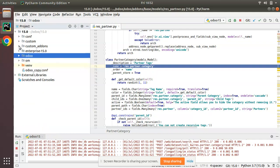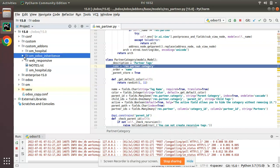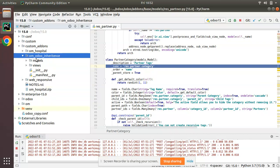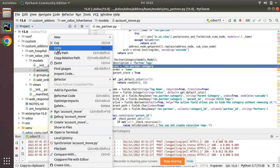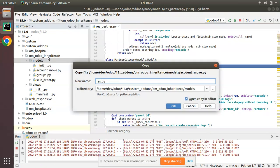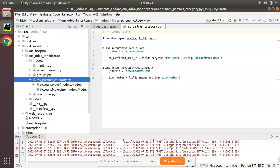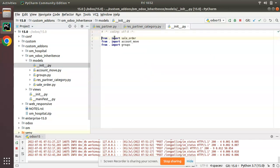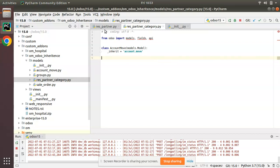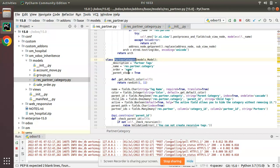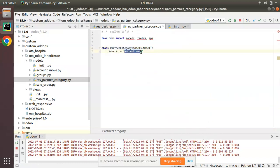We'll go to the custom add-ons where we have our custom modules, and I'll be working inside the om_odoo_inheritance module. I'll add a new file inside this module — I'll copy an existing file and name it res_partner_category, using the model name itself. Since it's a new file, we have to import it inside the __init__, so I'll add: from . import res_partner_category. Now open the file and inherit the corresponding model.